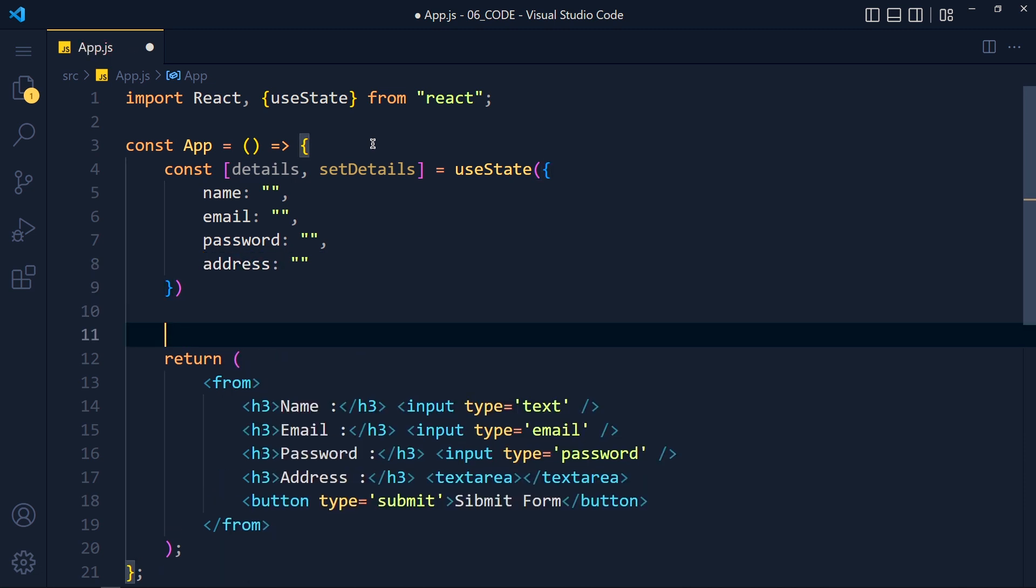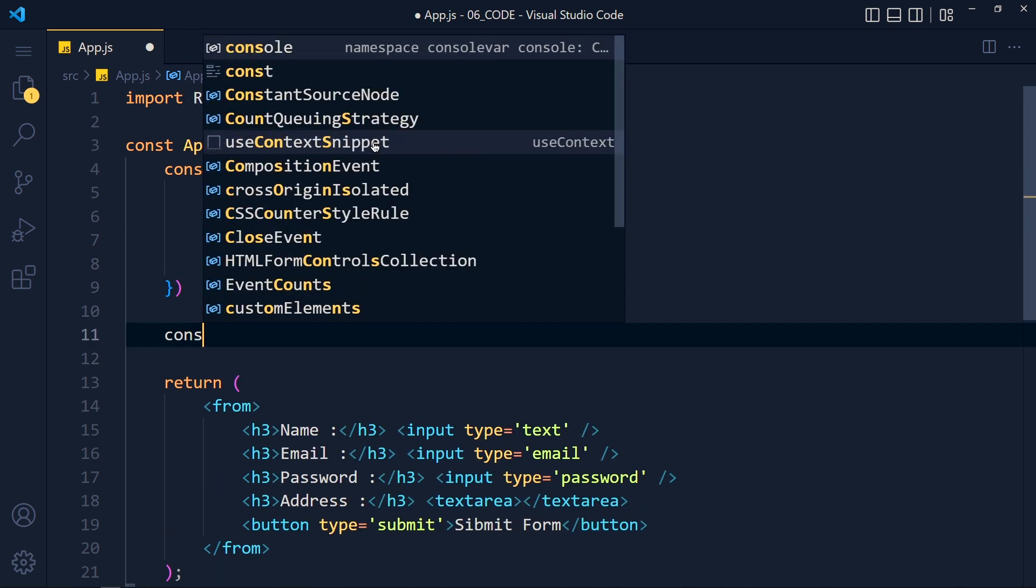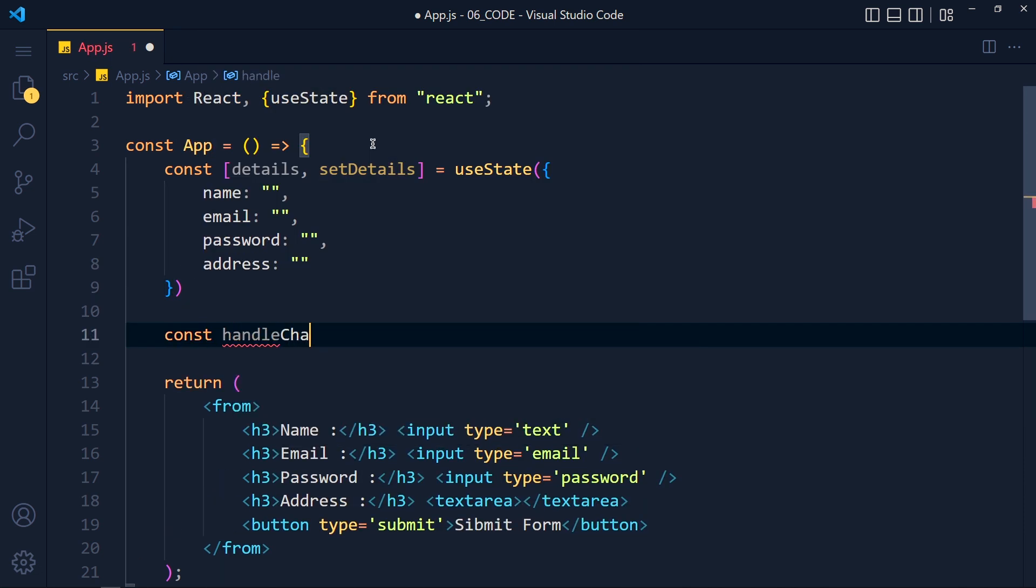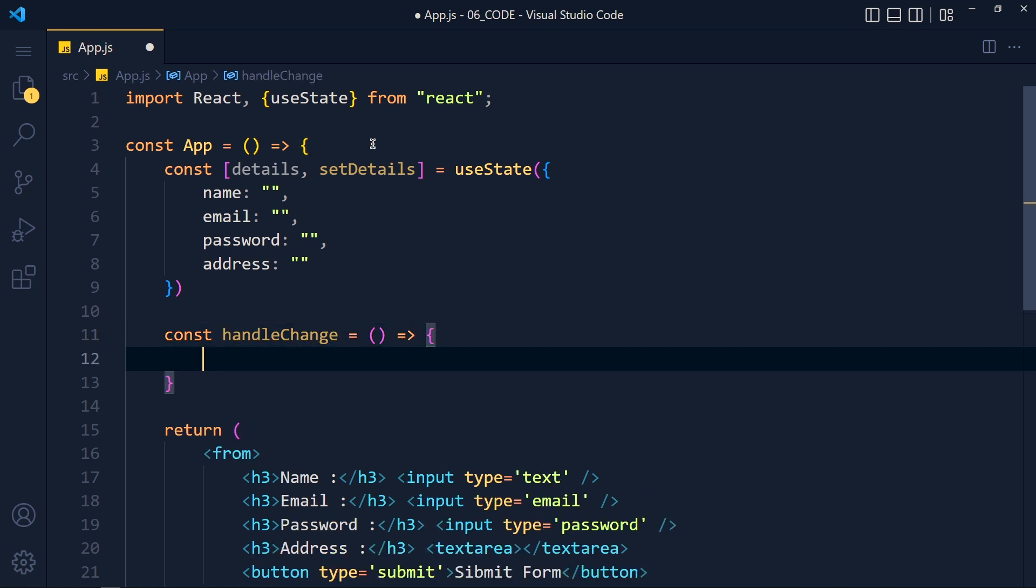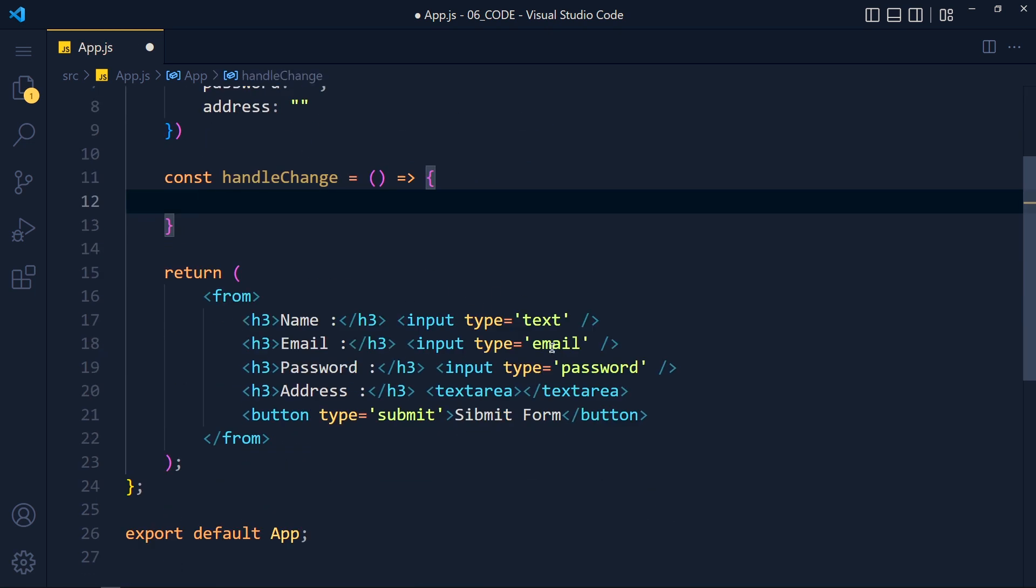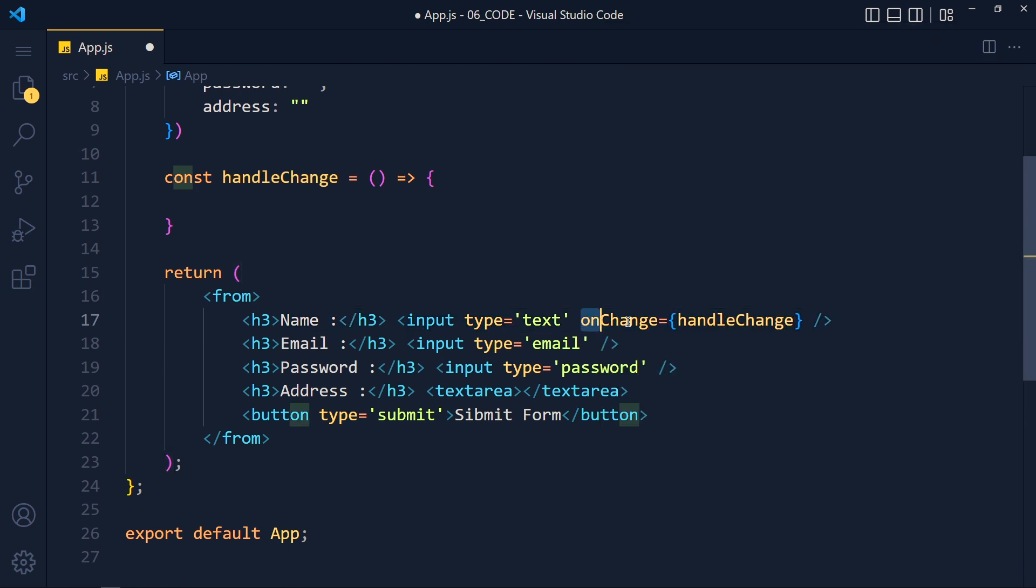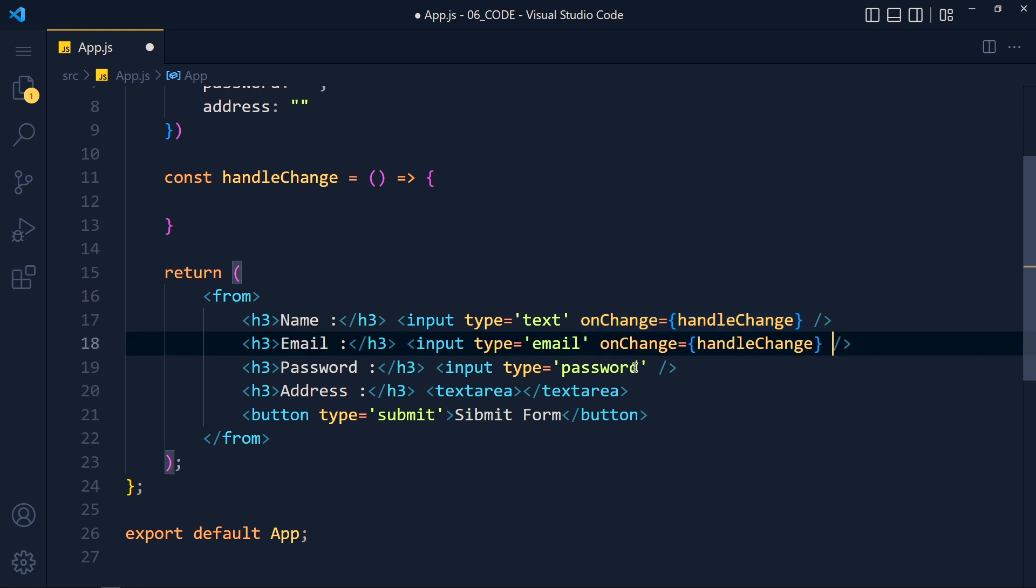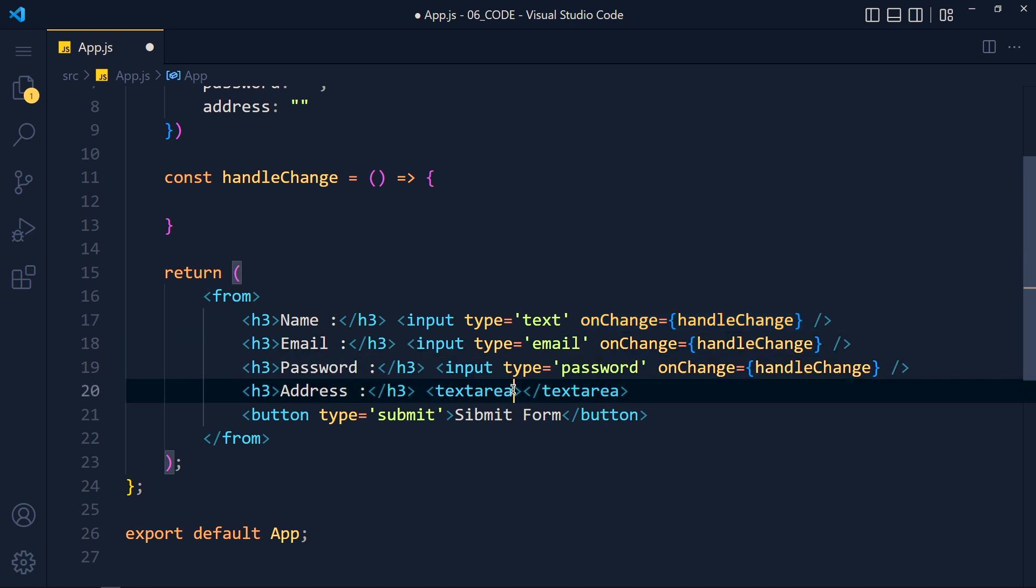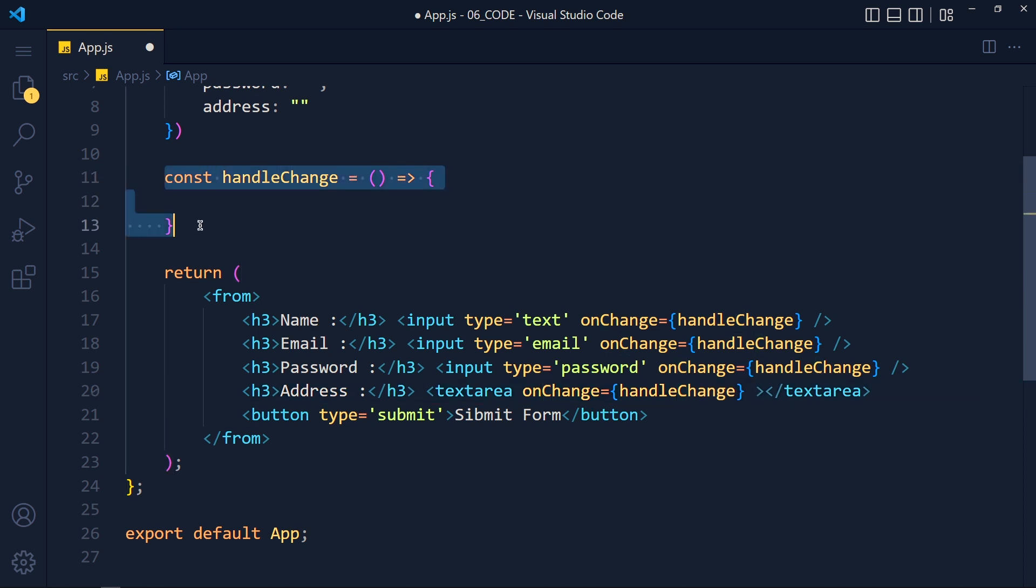Now let's create our handleChange function and we will call this function on every input's onChange event. So here I write onChange and pass handleChange function. Now copy this onChange and paste it in all fields. So whenever we type in any of these fields, only this function will run.